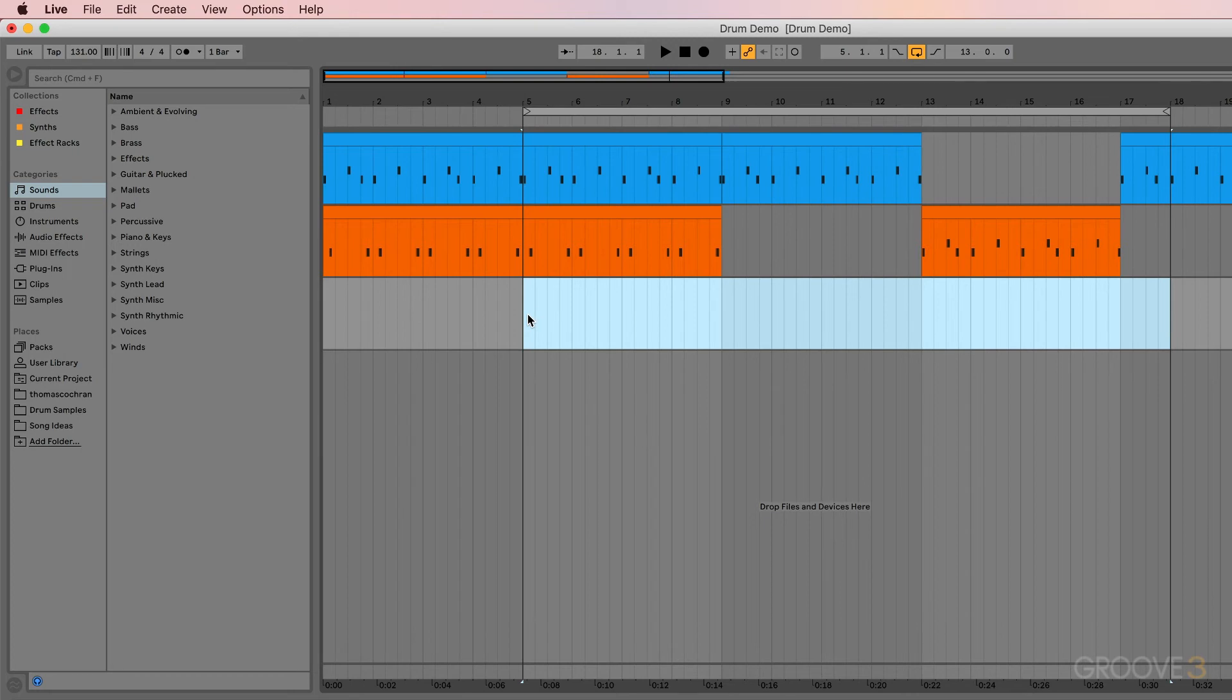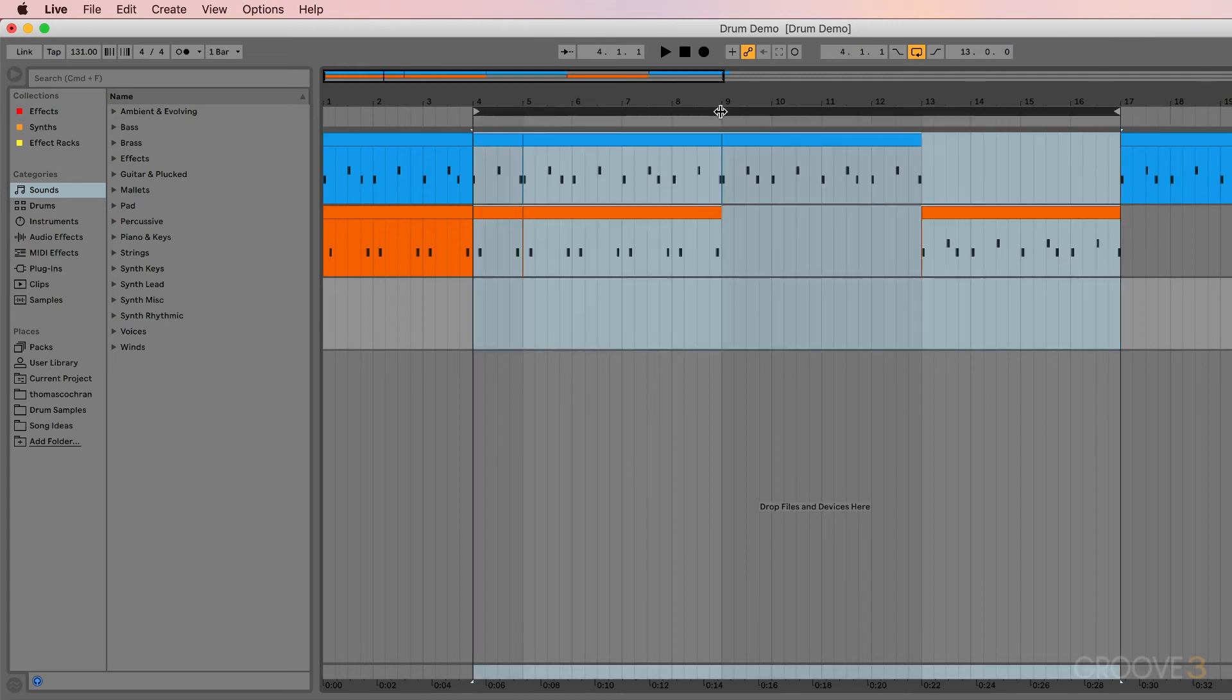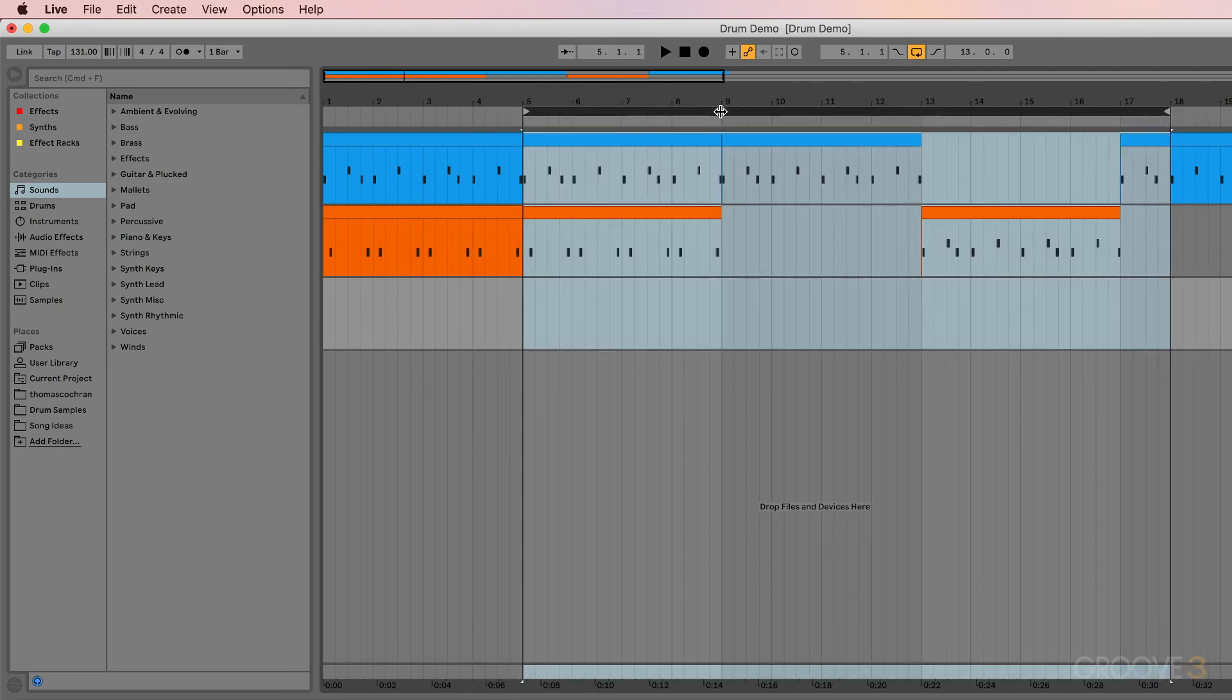There are some additional keyboard commands that can be helpful depending on your workflow. For example, whenever this loop is selected, I can use the left and the right arrows to move everything around. So let's say I want to go over here, hit Command L again, and then with this selected, I could also just move that with the arrow keys.